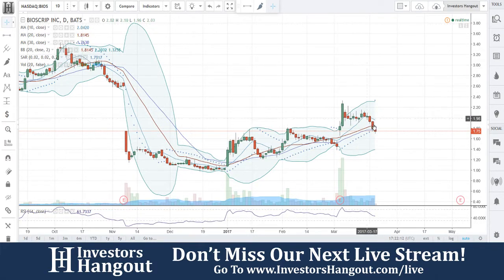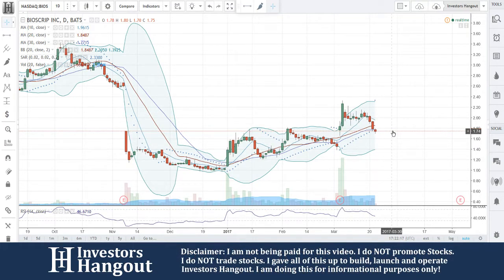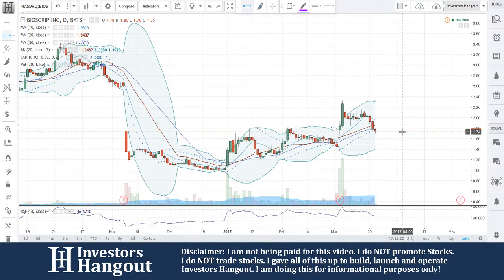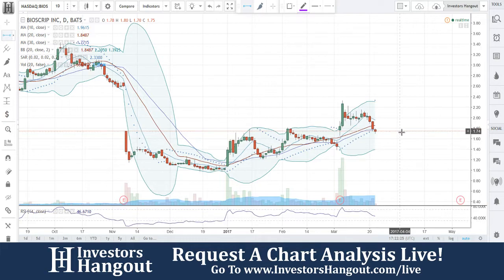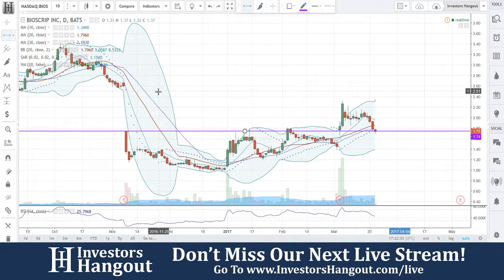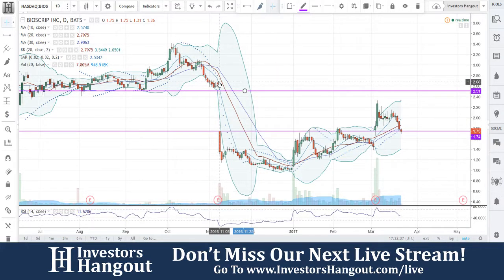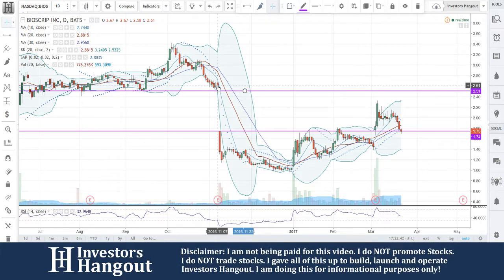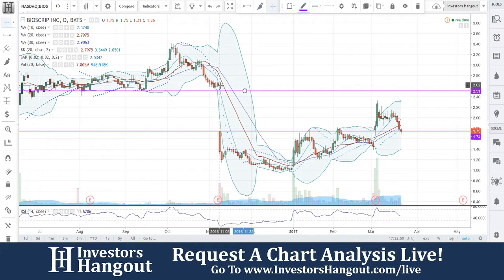BIOS trades on the NASDAQ at $1.75. We have not taken a look at this one before, but it's kind of at one of those pivotal points right now. If we set this up here, you're going to be at a support level. There is a big gap up here — something happened to trigger a big drop off, and it looks like it was earnings from November 7th. You guys closed at $2.61 and opened at $1.75.